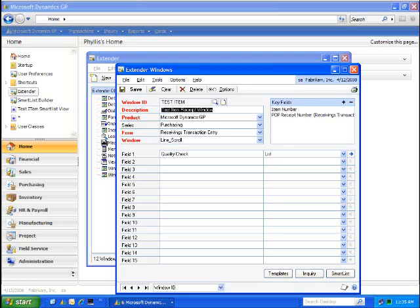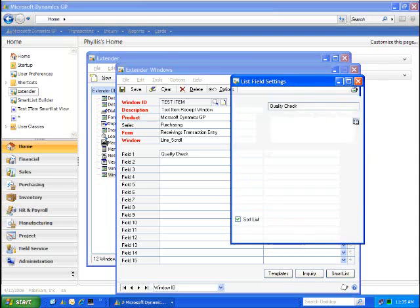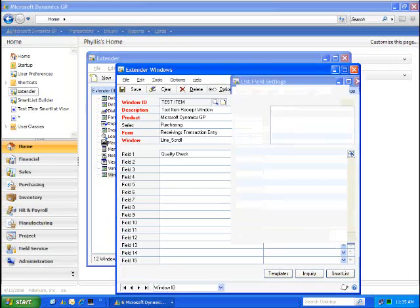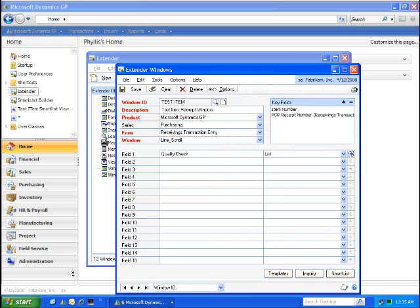And with the list value over to the right, I can determine what is going to be captured as the available values. Passed, Failed Damaged, Failed Return to Vendor.